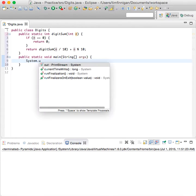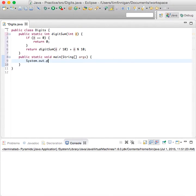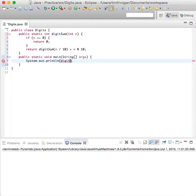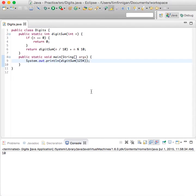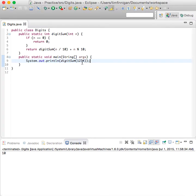System.out.println digitSum 1234. Let's see how that looks. Great! So 1 plus 2 is 3, 3 plus 3 is 6, 6 plus 4 is 10. So it looks like that worked.